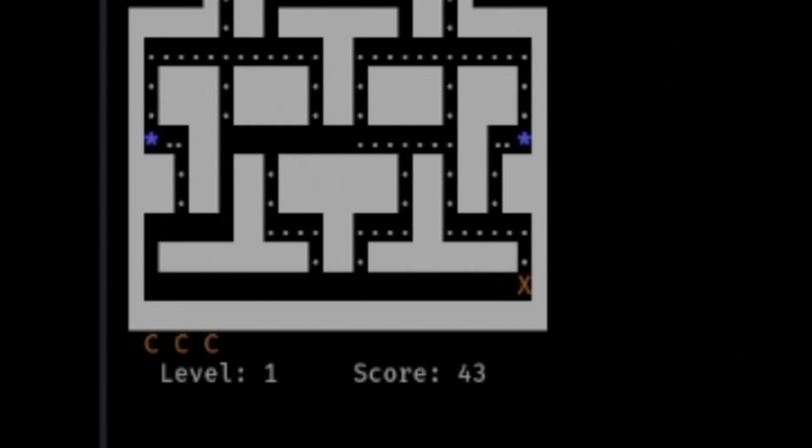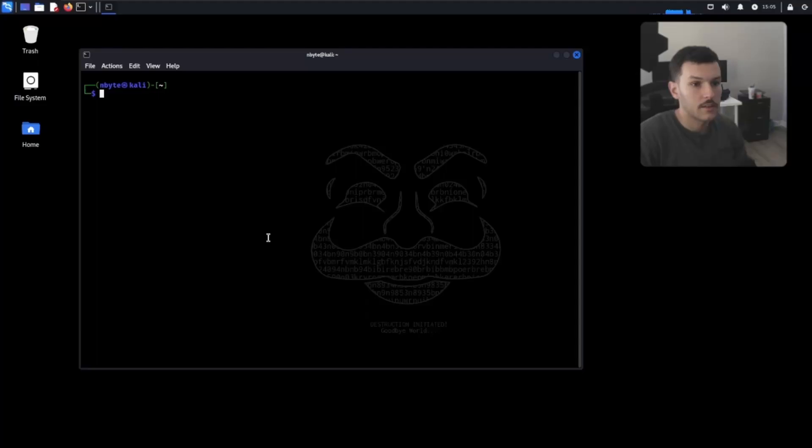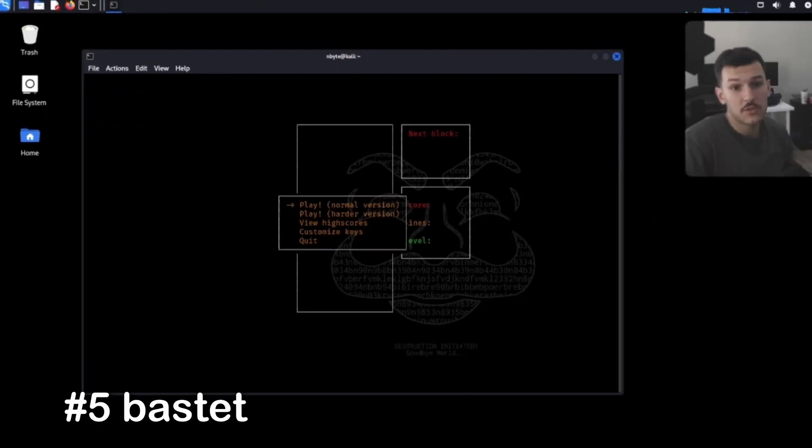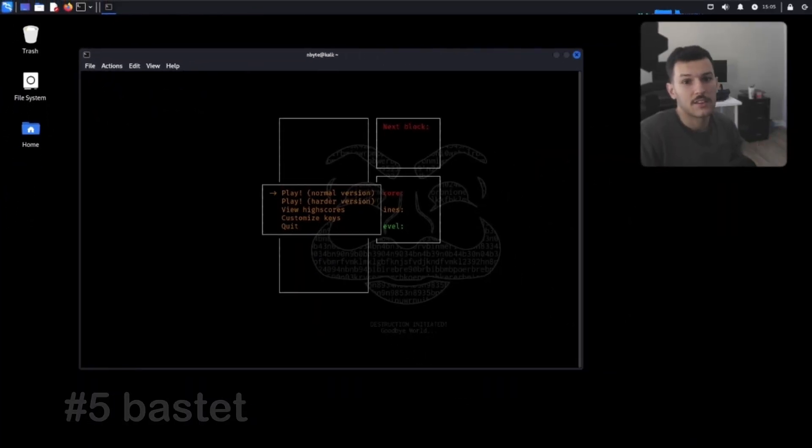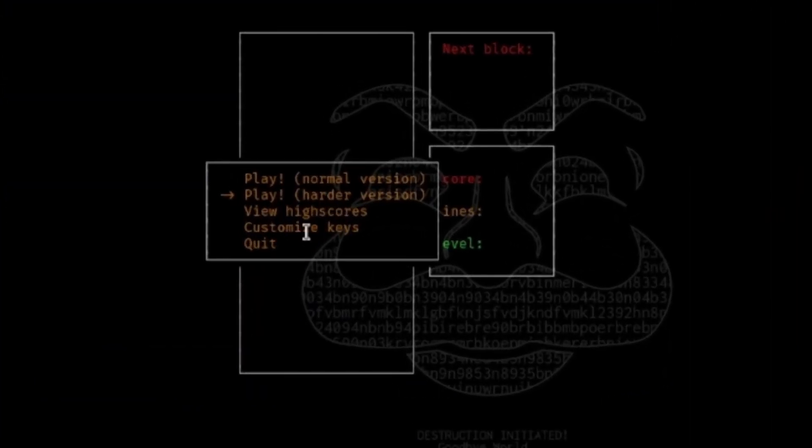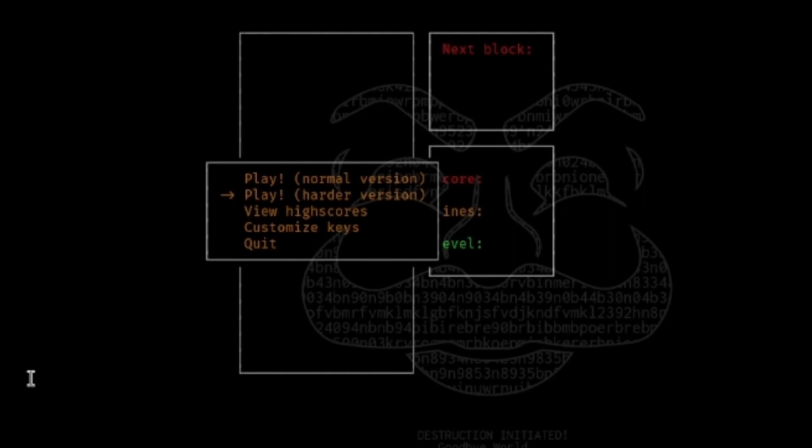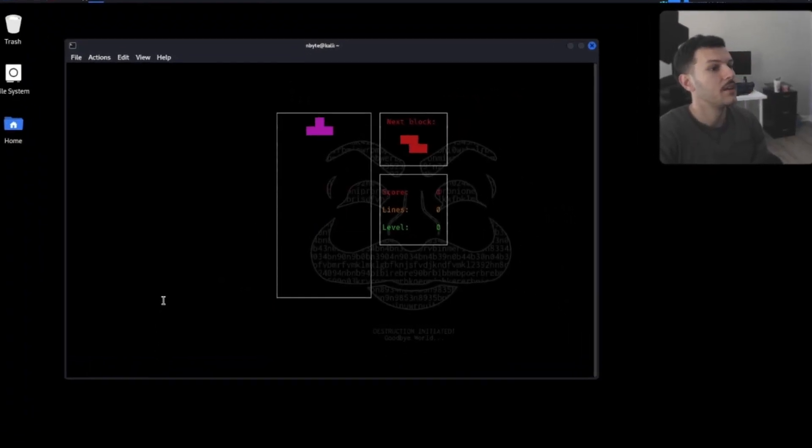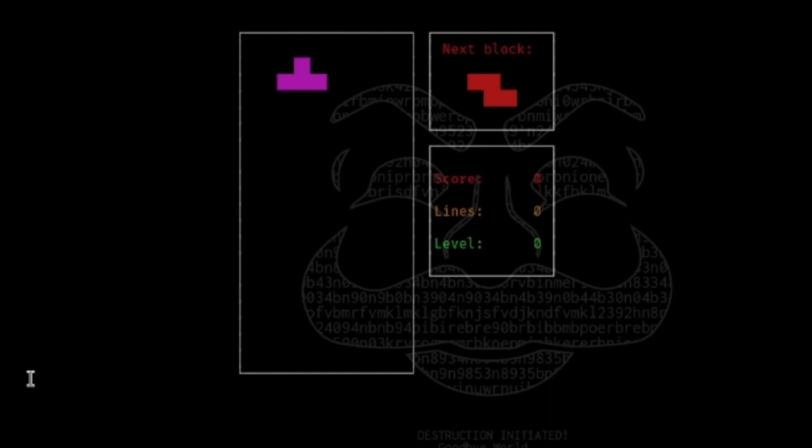And there goes life. Now, we got Bastet, the Tetris of Linux. You can play the normal version or the harder version, view high scores, customize keys, or quit. Whatever you want. So we'll do normal. Then, we got this lovely pink block over here.